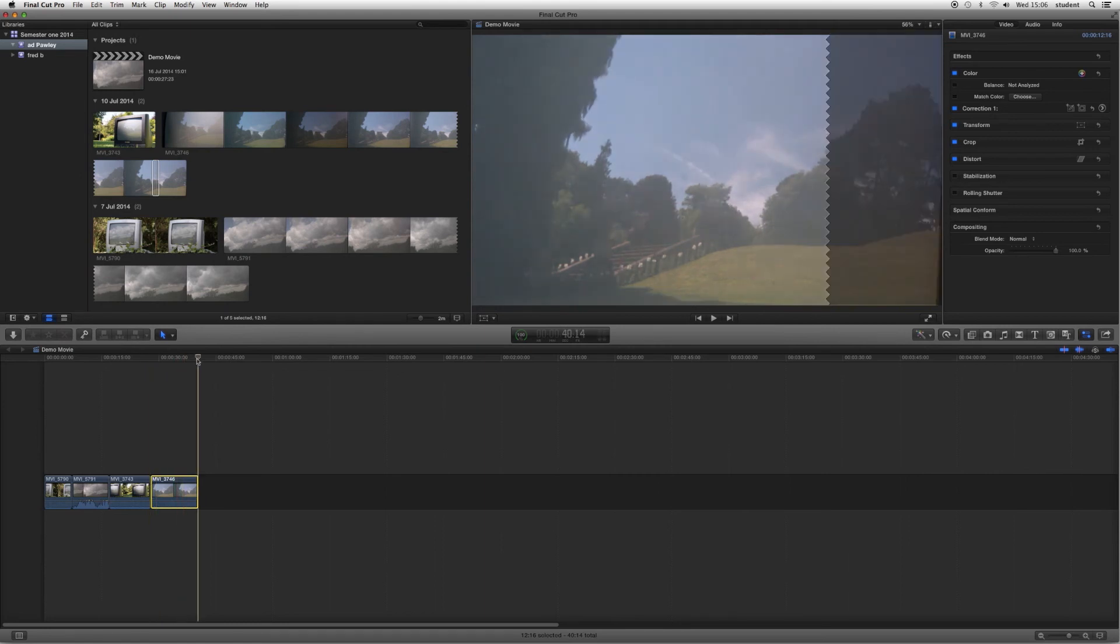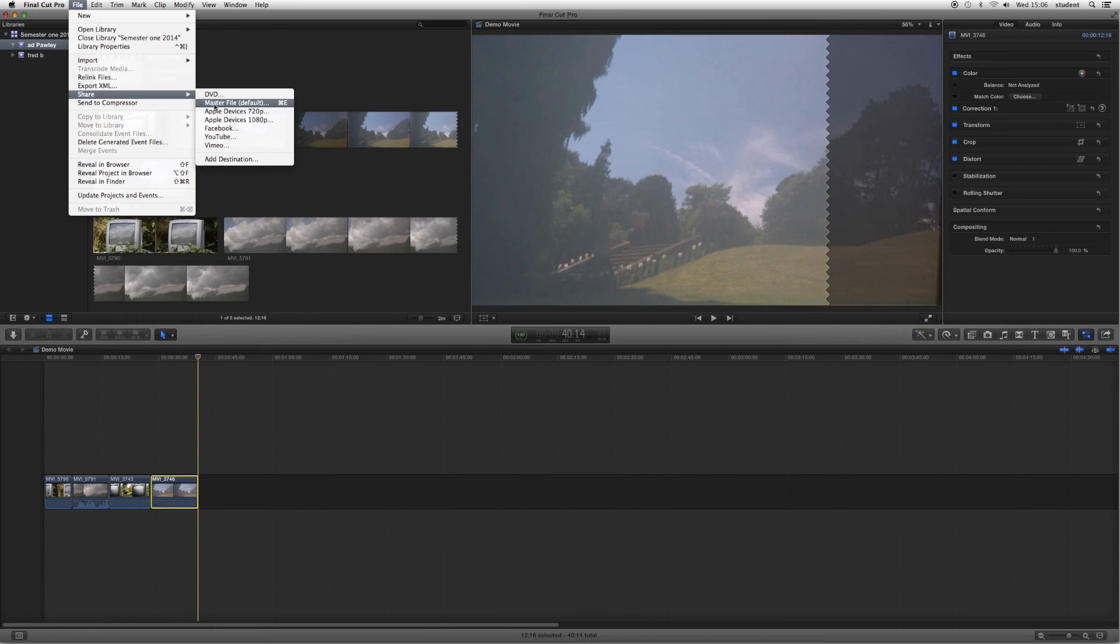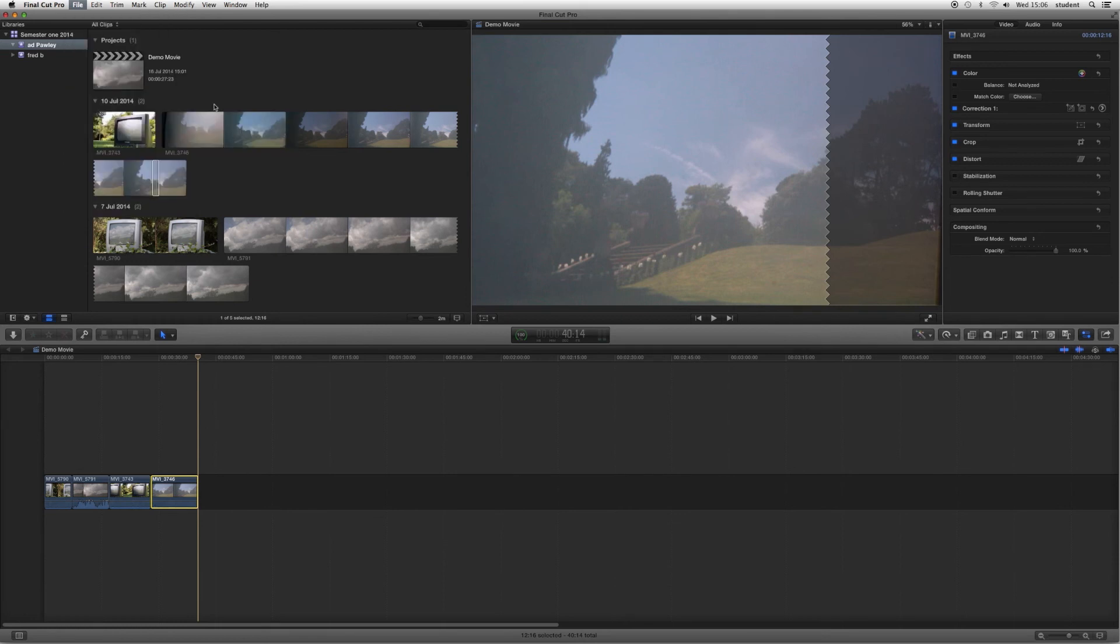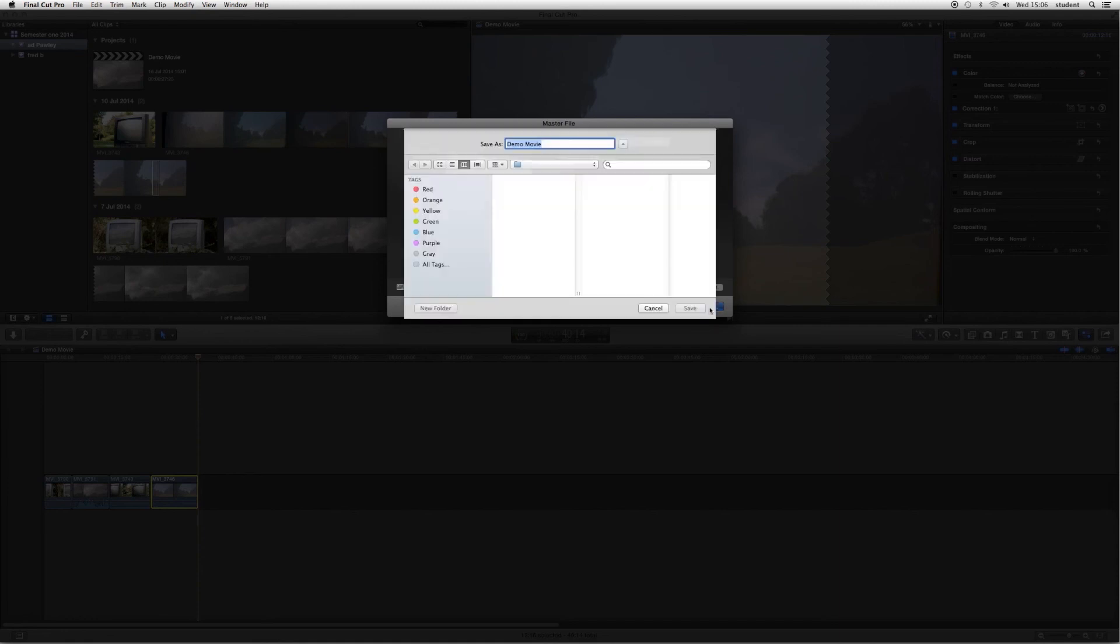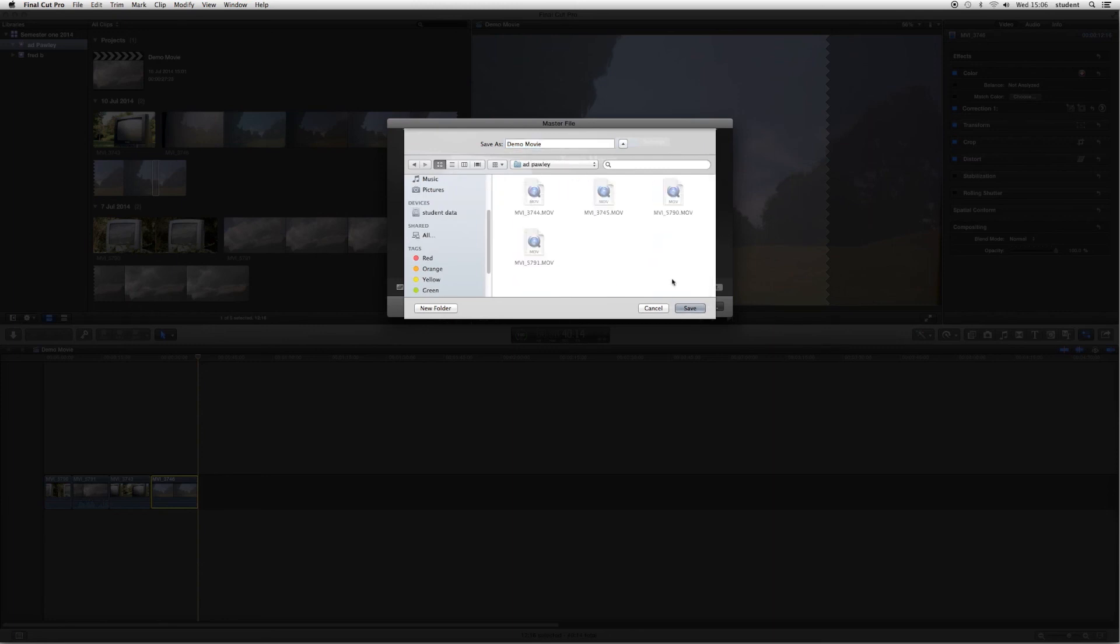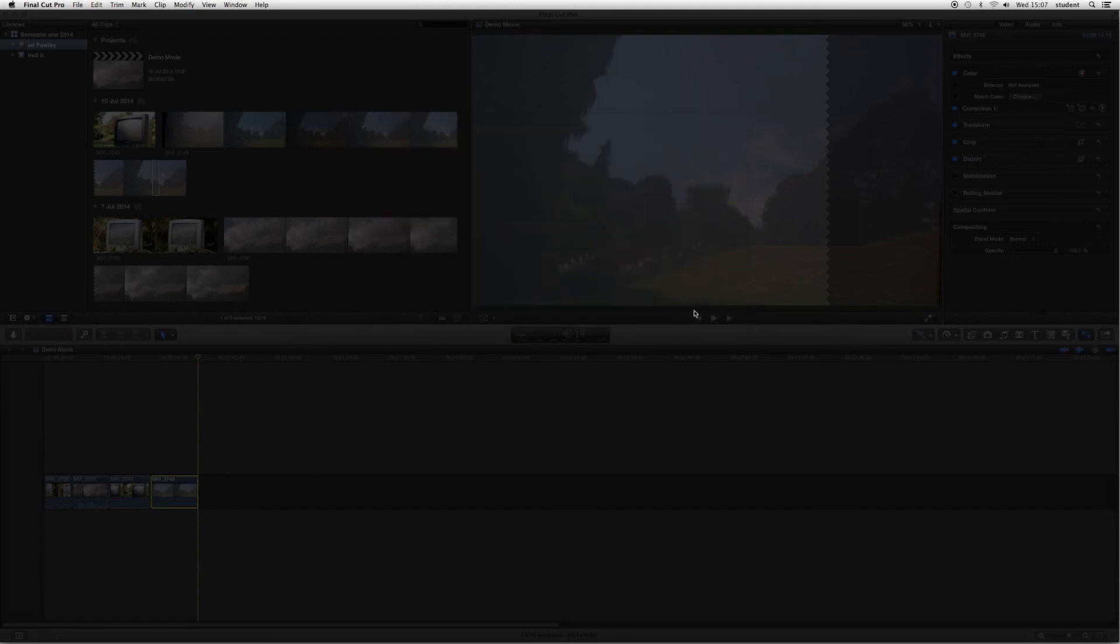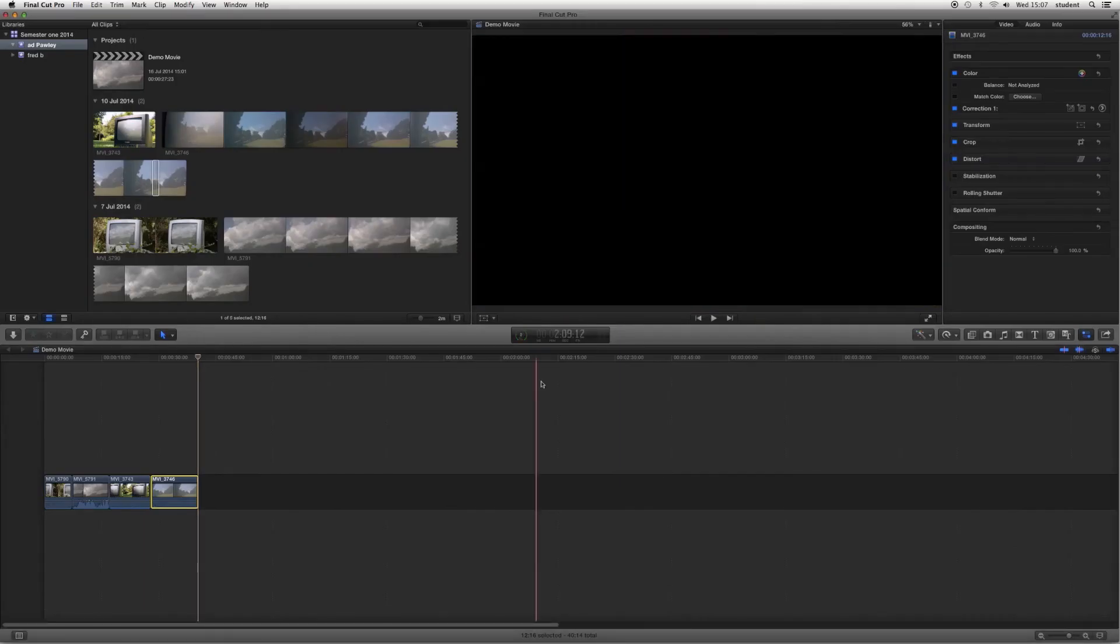Once you are happy with your sequence, we want to save this. So we go up to File at the top here. We go to Share and we go to Master File Default. This will export it out of here as QuickTime movie. It tells me how big it's going to be. I click Next. It asks me where I want to save it. Default it's going in here. I want to save it into Student Data. Into my folder. And click Save. And that will then do that in the background.